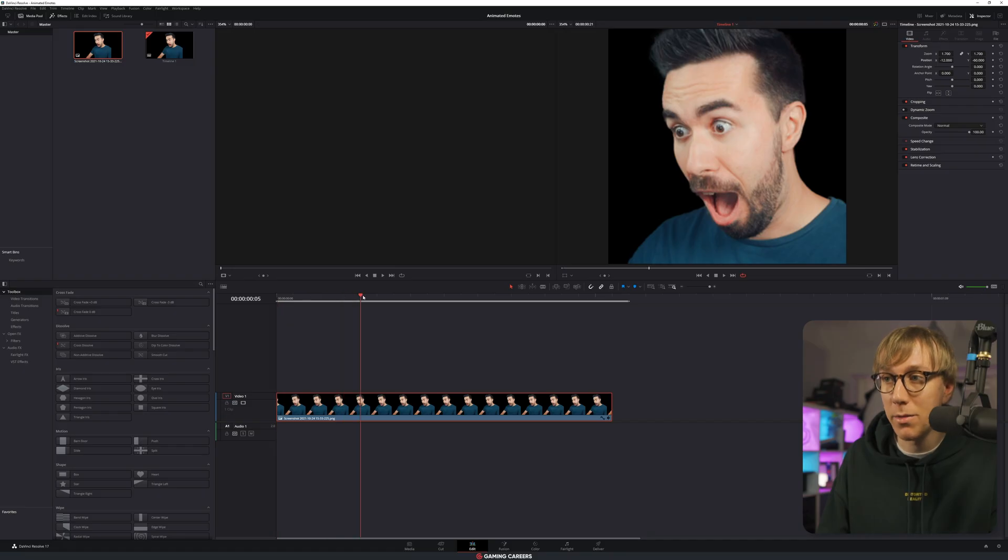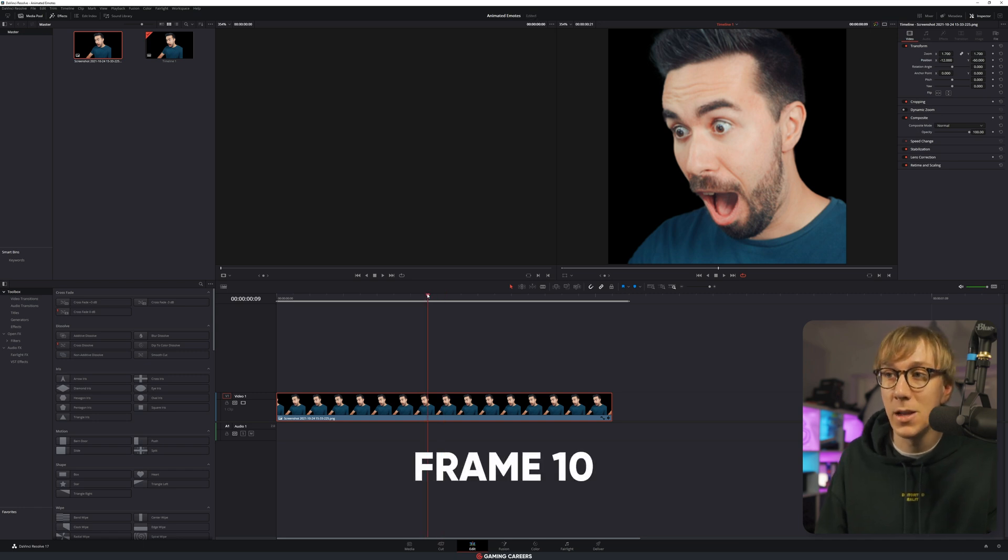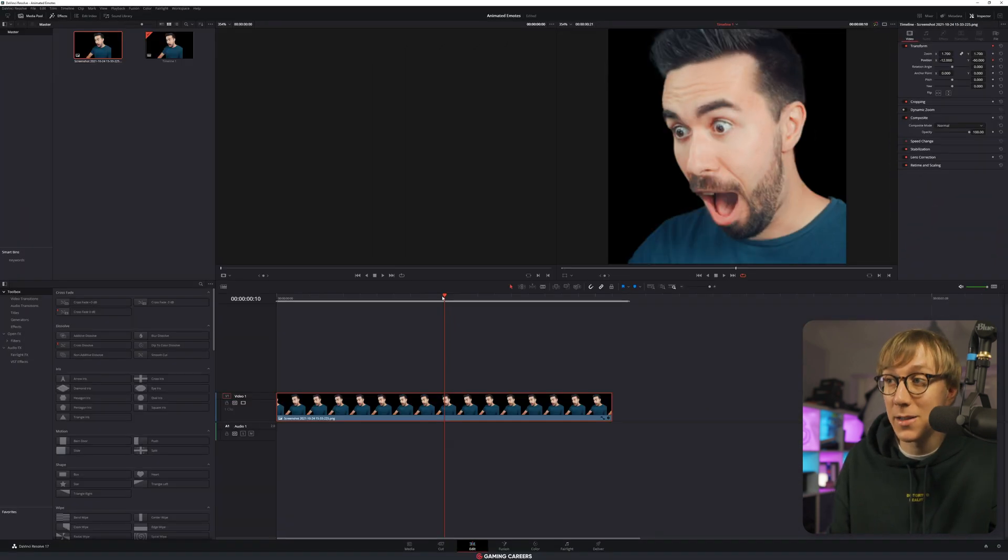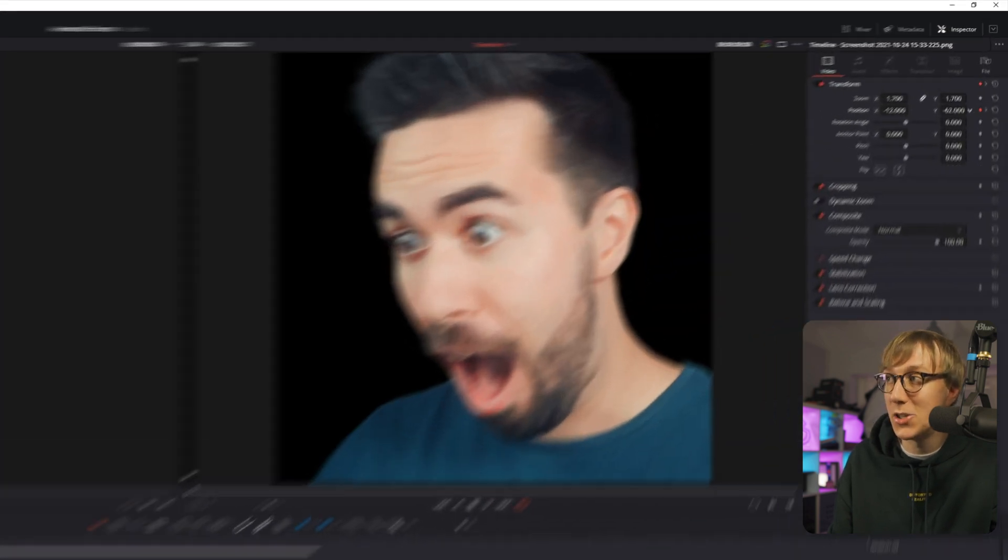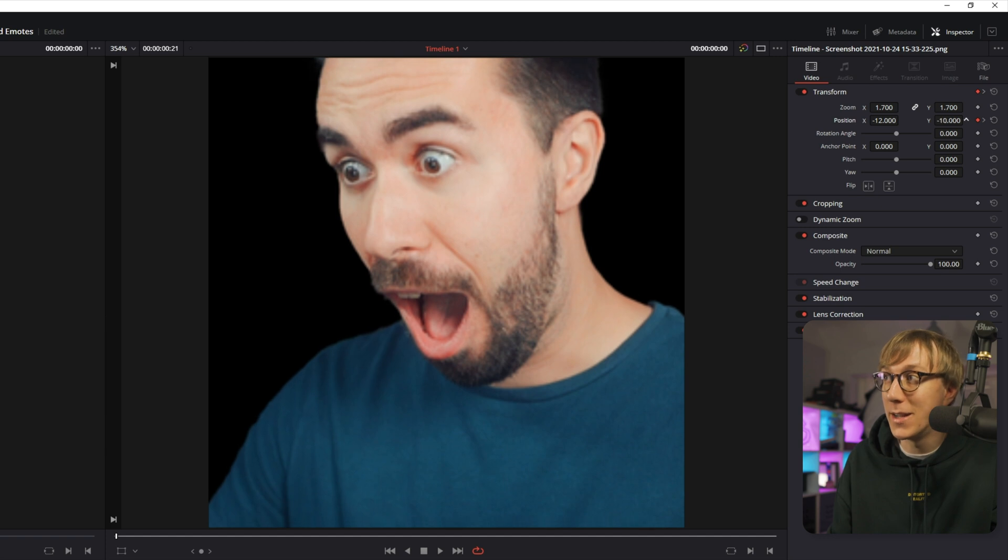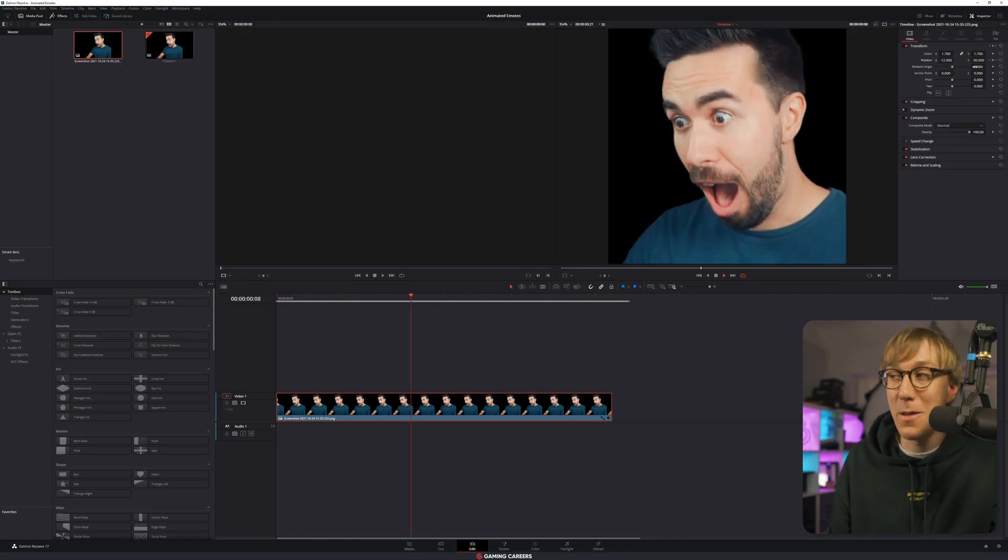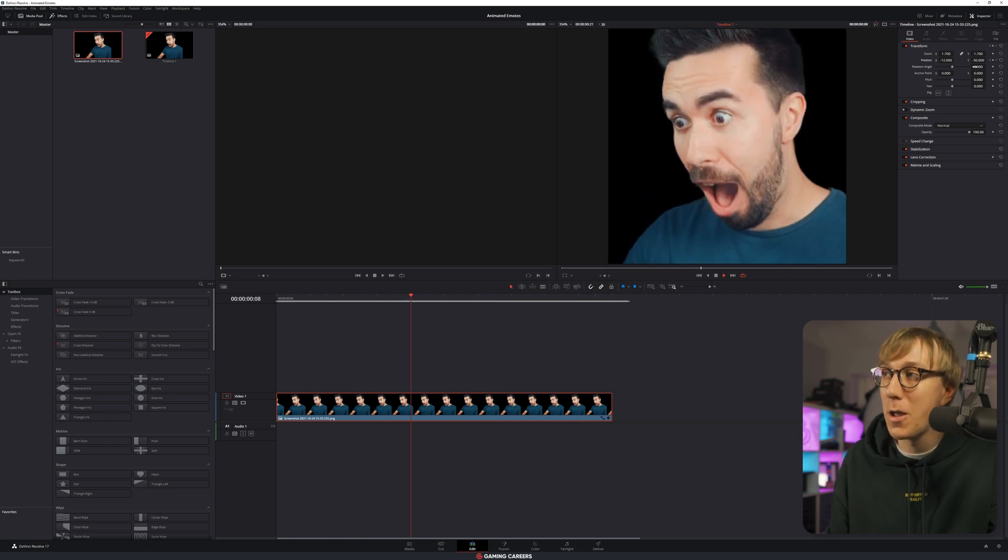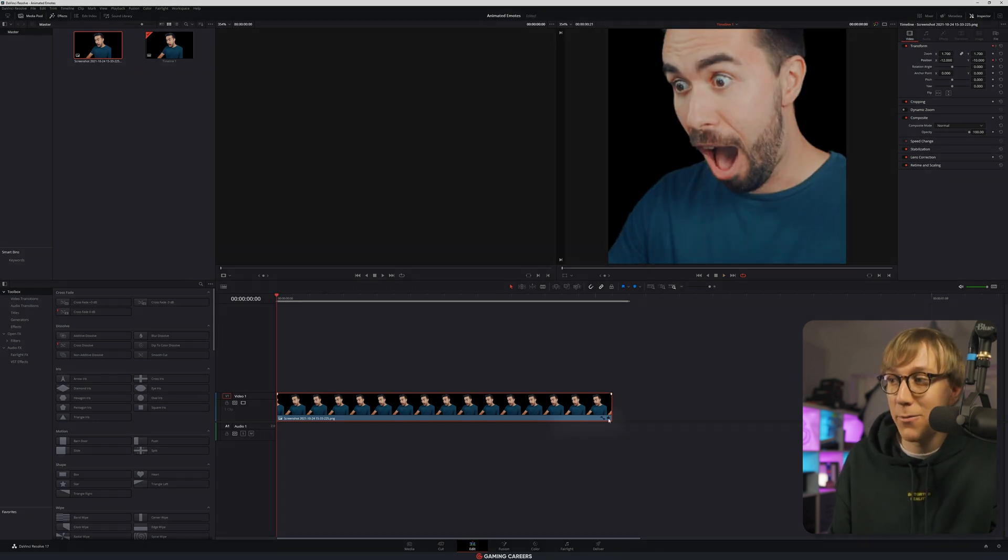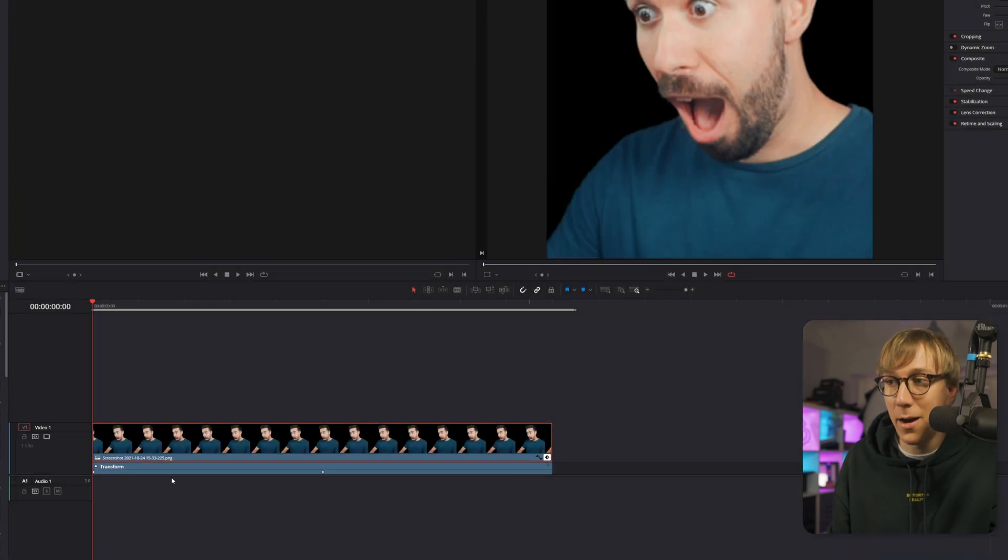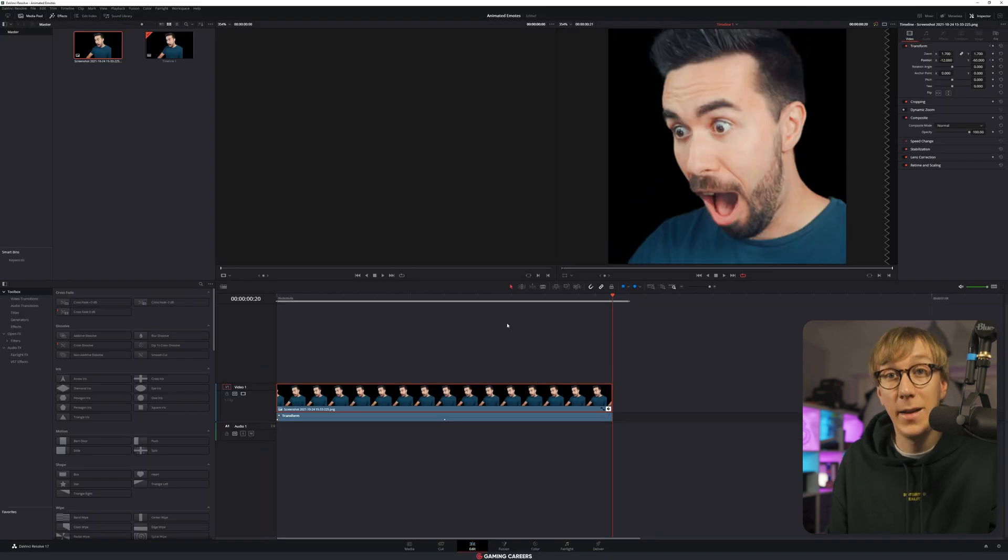We don't need anywhere near this long. If we scrub across here on the timeline so that the timecode reads about 20 frames in, we can actually trim our clip to that point by using shift and the square close brackets. We then want to set our in and out points for this sequence. So scroll back to the start, use I for in point, scroll to the end and then use O to set our end point. And then we want to loop the animation just by clicking this button.